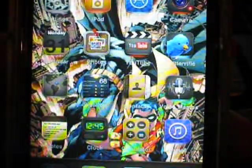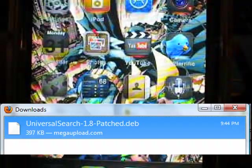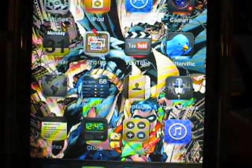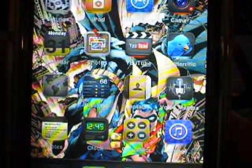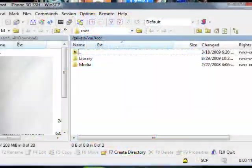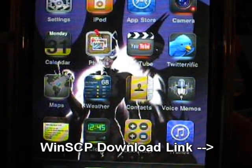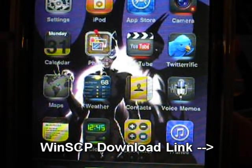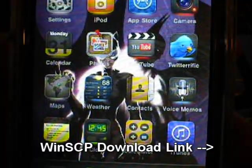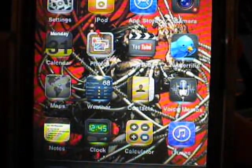So first, once you have your deb file, like the ones that you can download on my blog, what you need to do is SSH the file into your phone. A good SSH client that I have is WinSCP. Link in the description for that, it's free so don't worry.